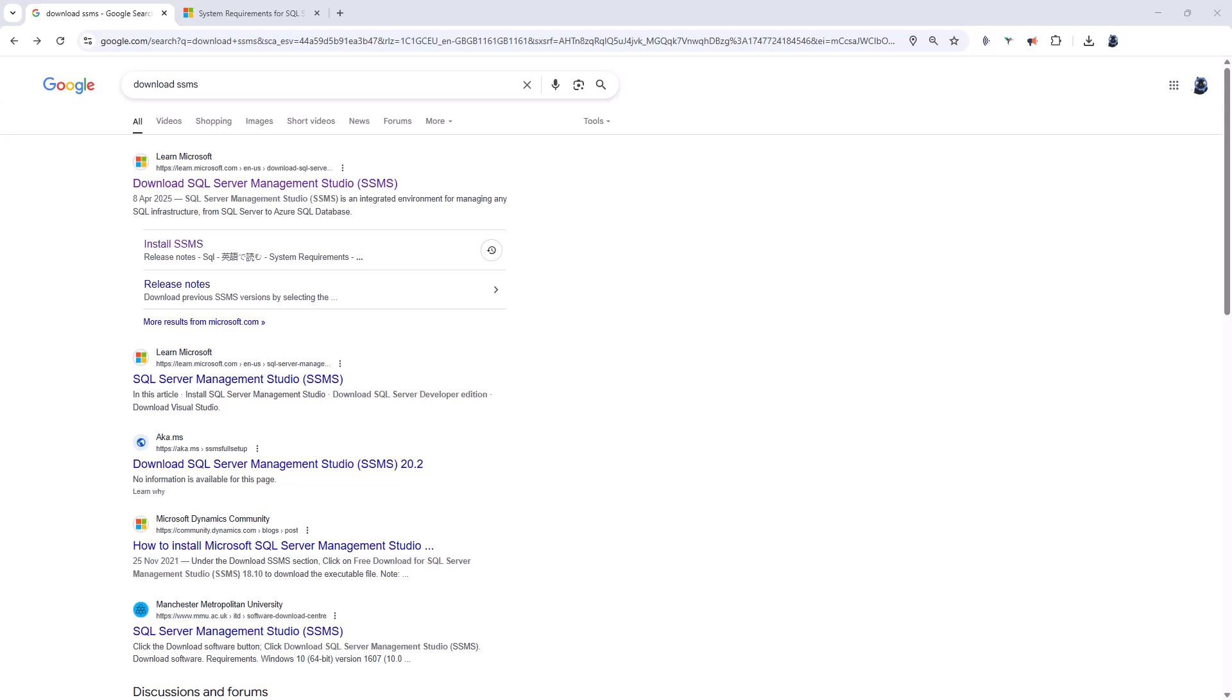In May 2025, SQL Server Management Studio 21 was released.